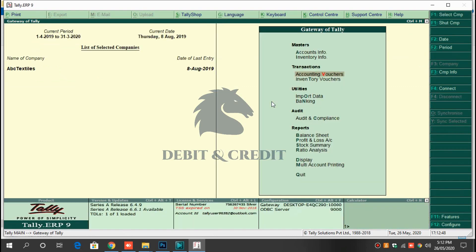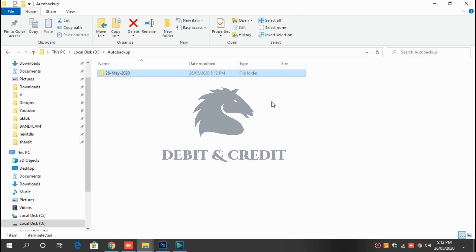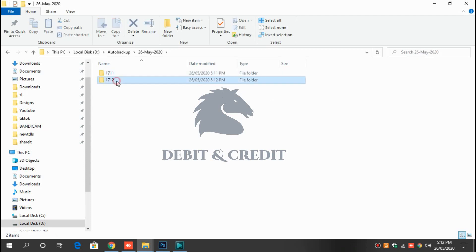After that, I close the Tally. Here you can find another backup file of your data.